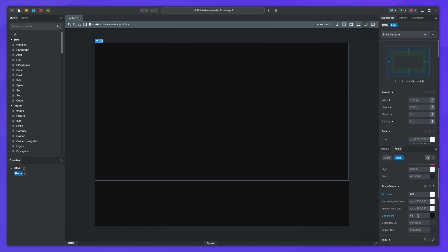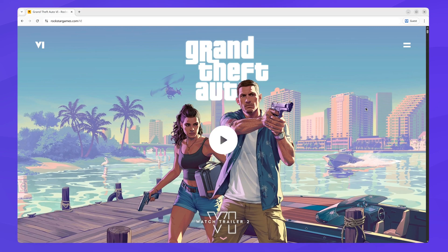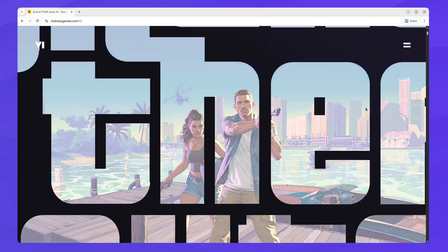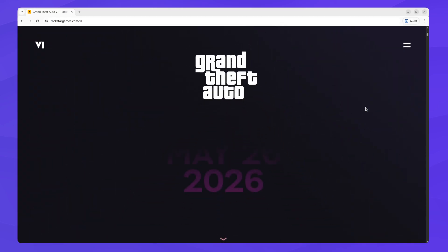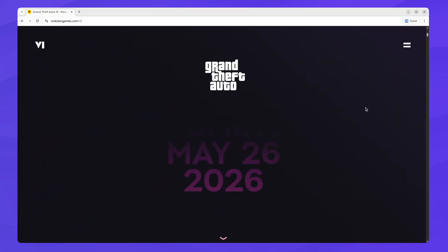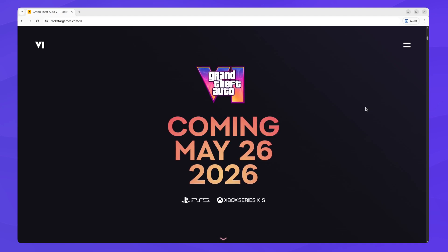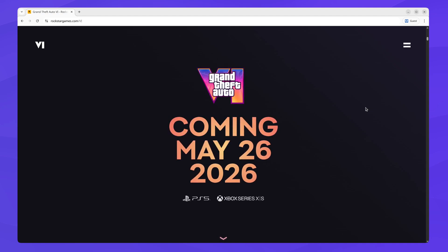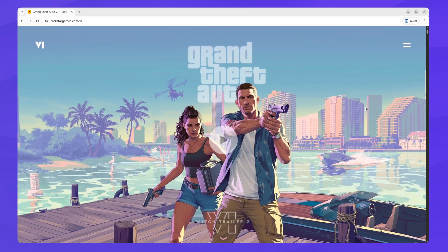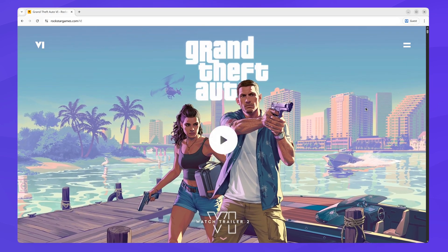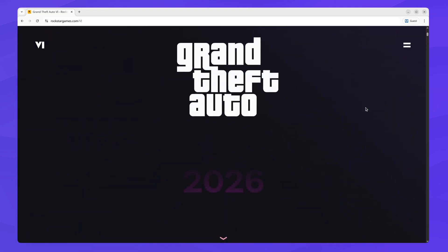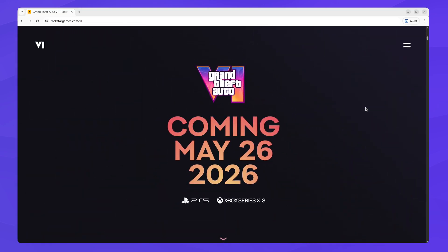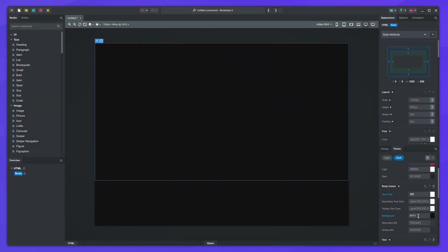Let's switch to the GTA website again and take a closer look at the animations. When we scroll down, we see that the background image scales down. The logo and play button fade out, and then a cutout effect is applied. This fades into a colorful version of the logo with intro text.